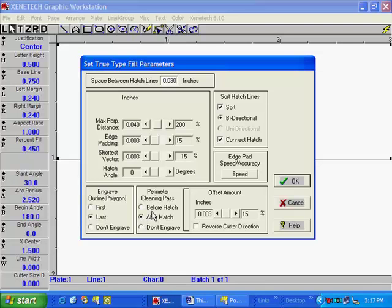I turn the perimeter cleaning pass on to after hatch. This cleaning pass is used to clean any areas that the hatch fill may have had trouble reaching.